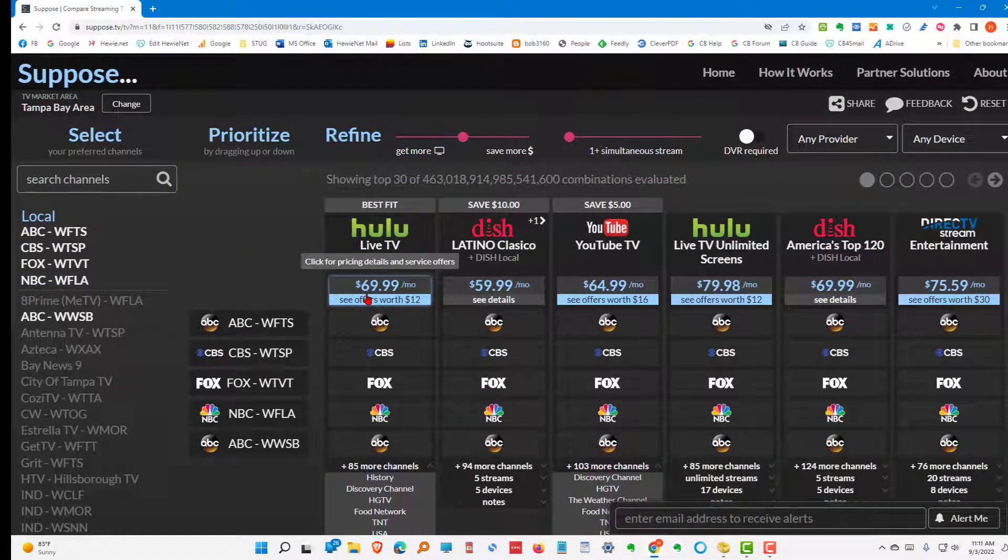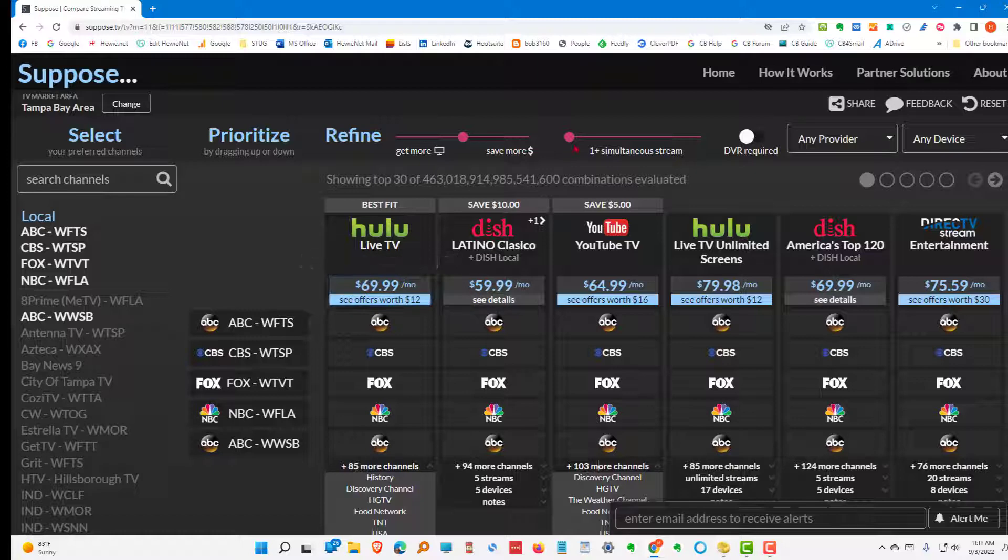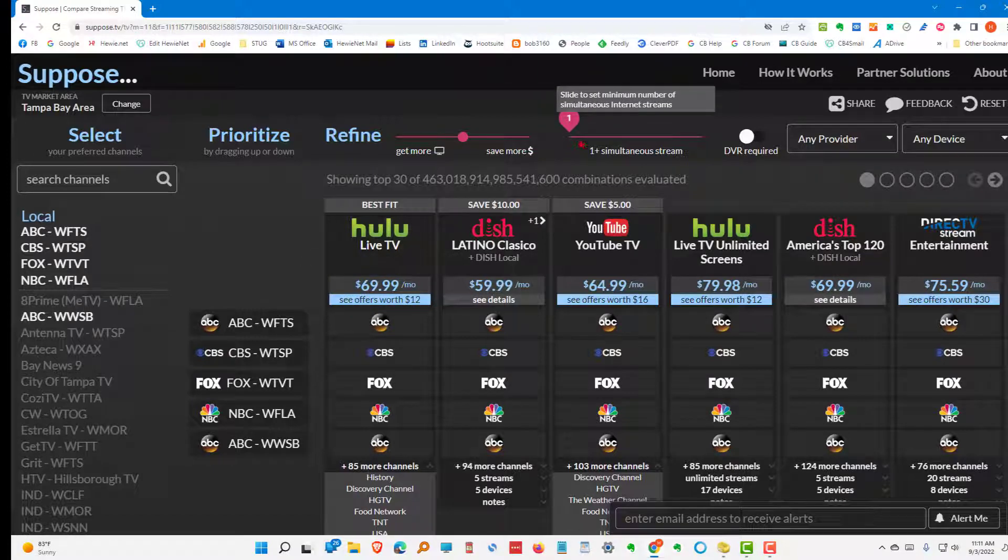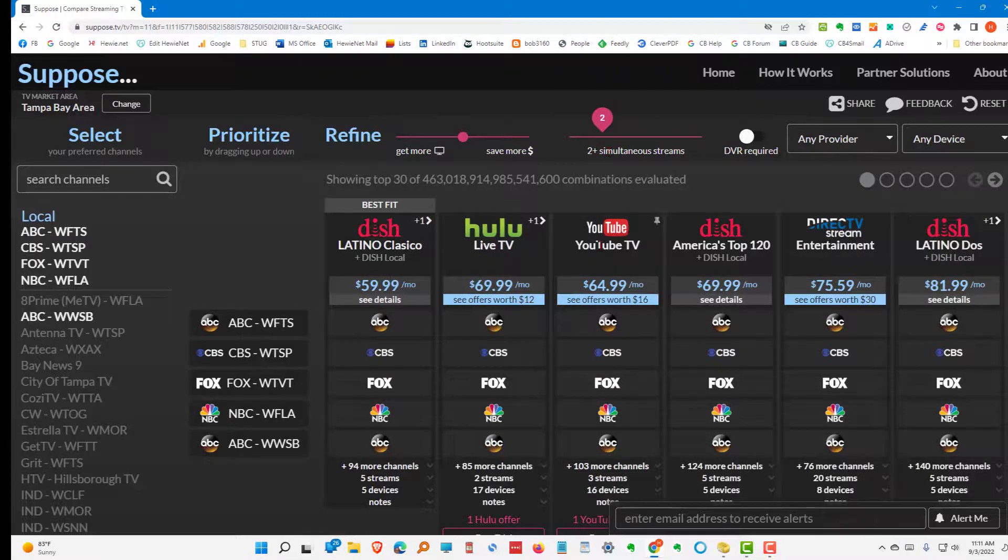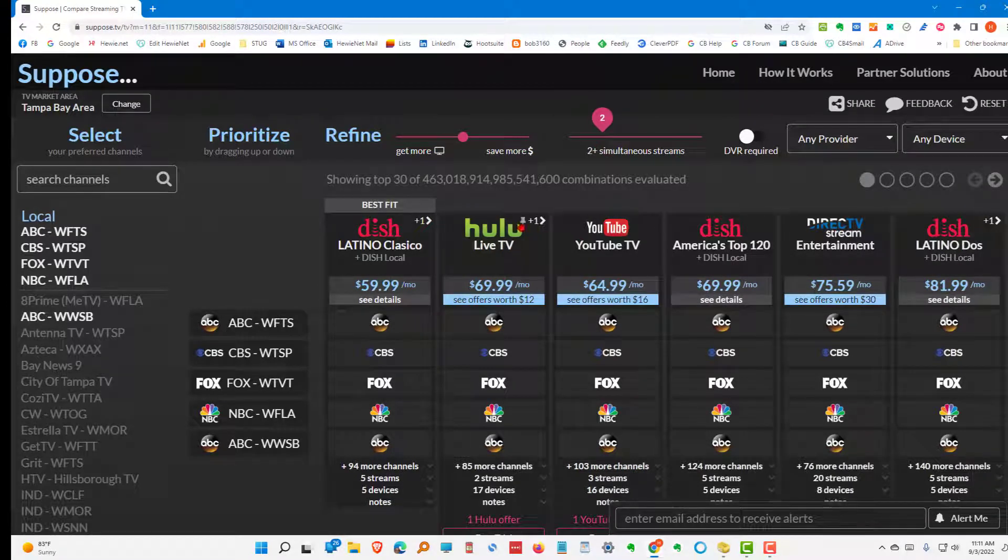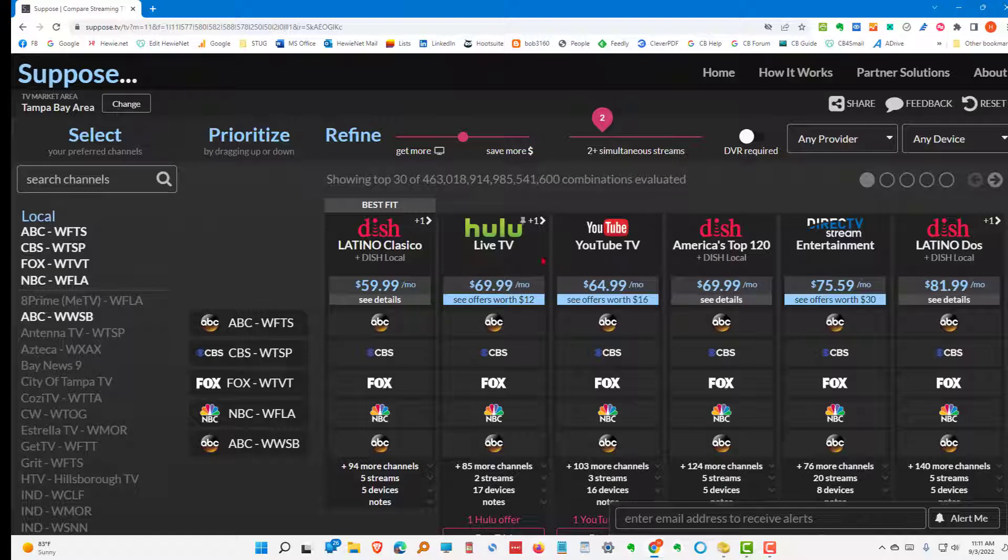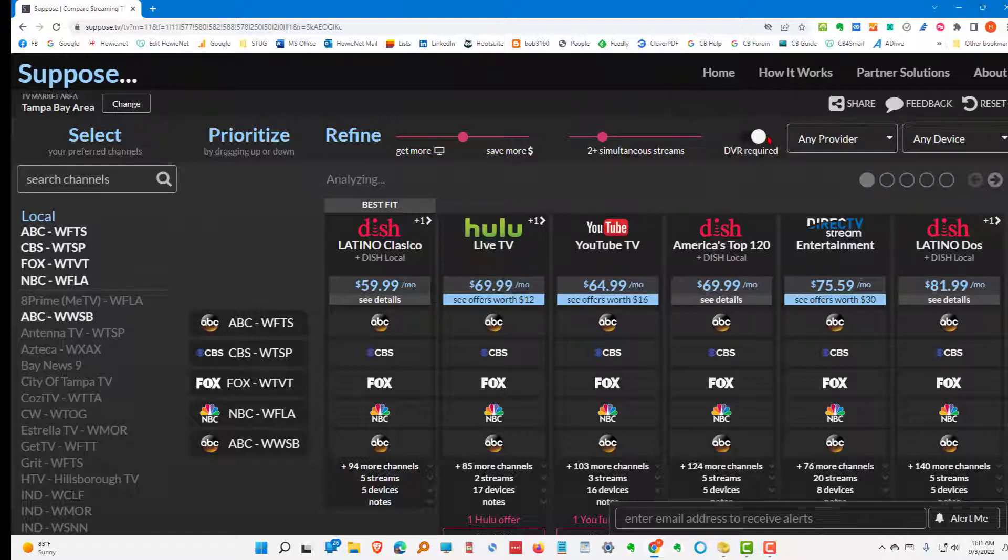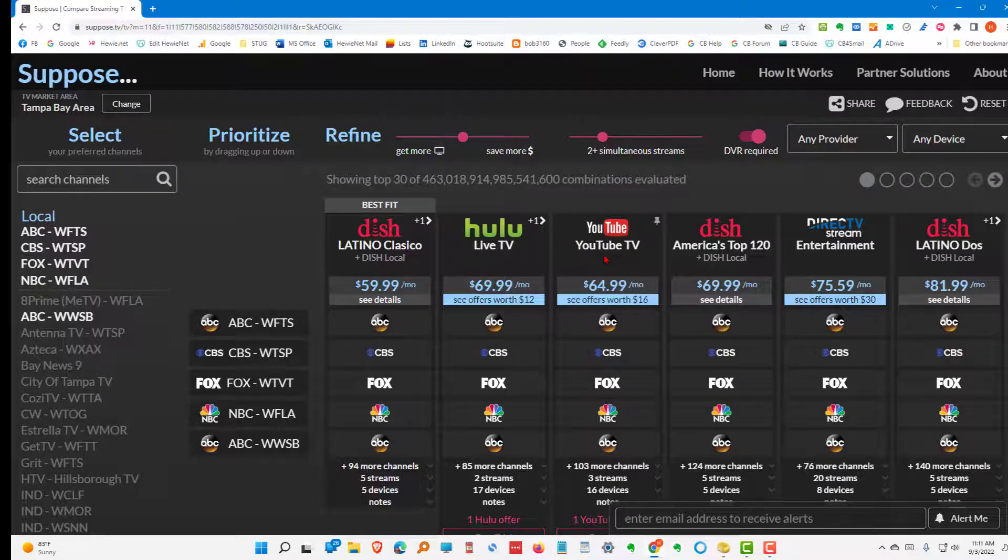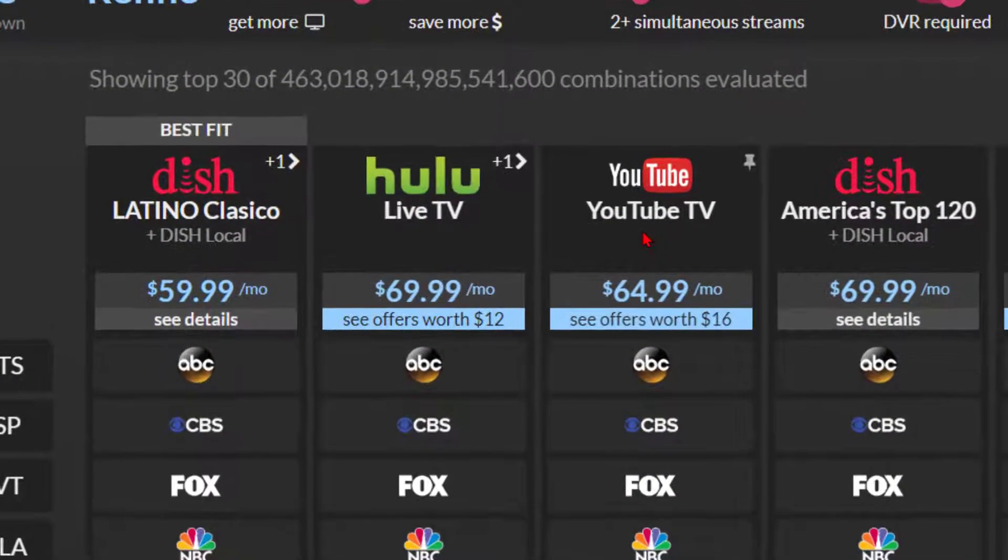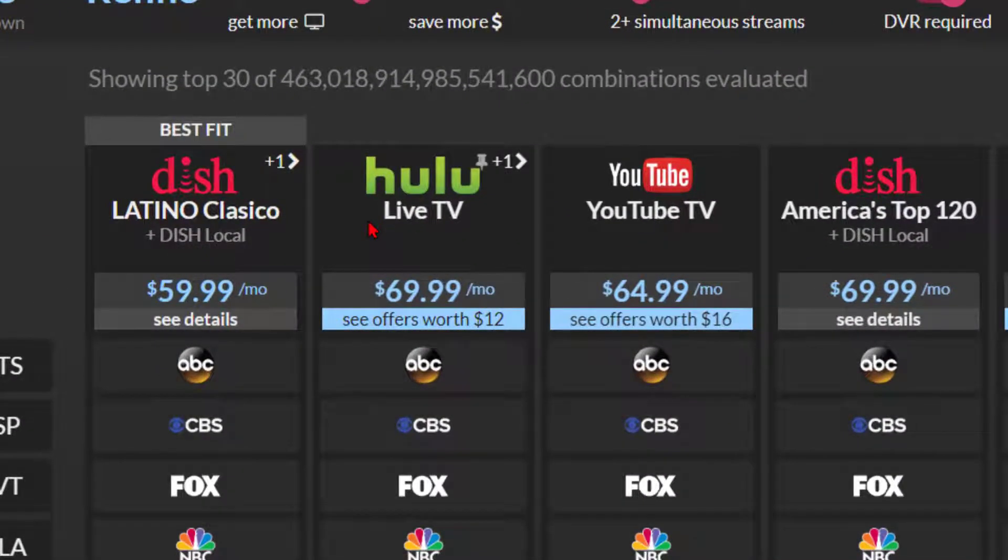Then what we want to look at is what about simultaneous stream. So, we want to have at least two. So, we're okay there with two streams. So, either one of those would work. And let's say we also want a DVR. And it looks like both of those have DVRs as well. We could choose either Hulu Live TV or YouTube TV as our choice.